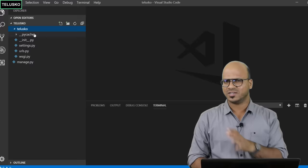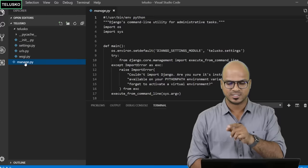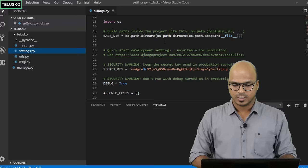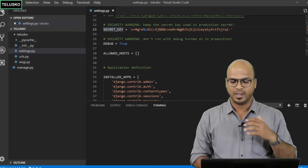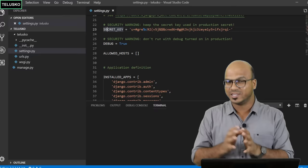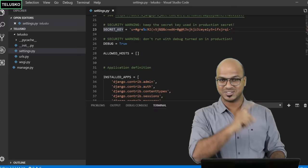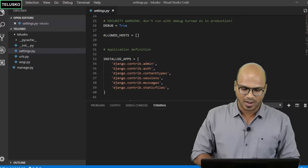Inside the project you can see several files. We have manage.py, which is used to manage your project. Then there's settings.py — a very important file. It contains a secret key used for deployment, and a debug flag. Debug gives you a lot of information when you get stuck. Set it to True during development, but set it to False before deploying, otherwise someone could see all your logs.